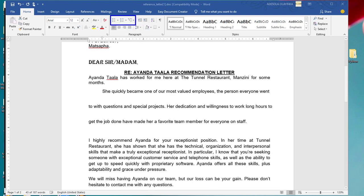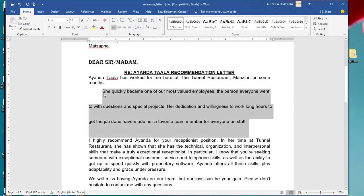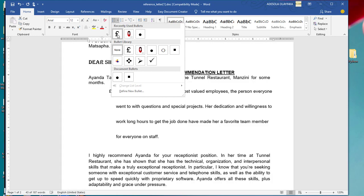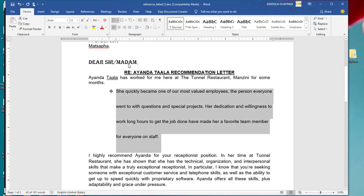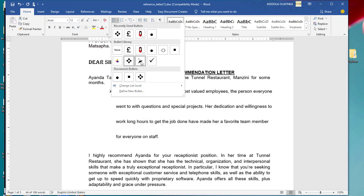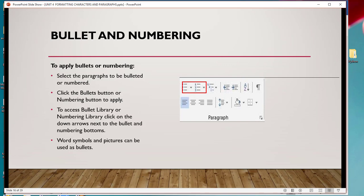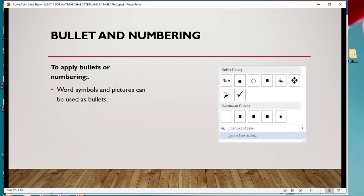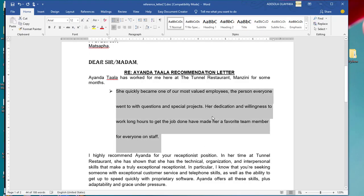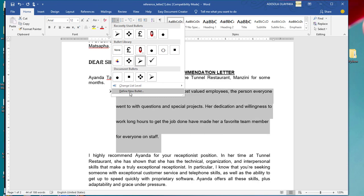For numbering, the same thing applies. You can select the one that you want and choose it. You can also use a word symbol or picture as a bullet. To apply a custom bullet, I select the paragraph, come here, click on the arrow, then look for 'Define New Bullet'.